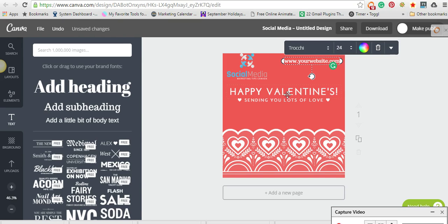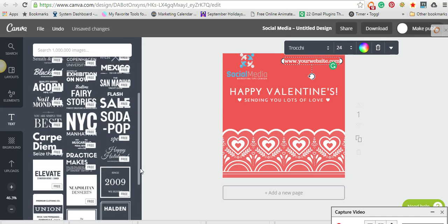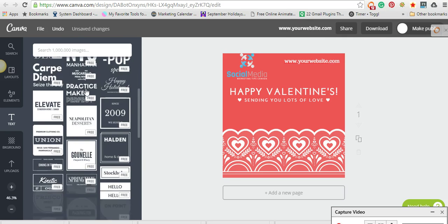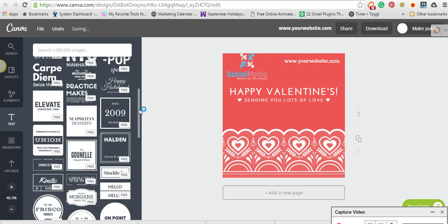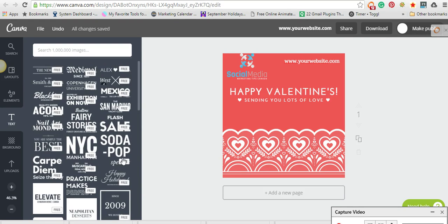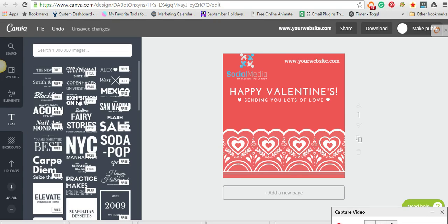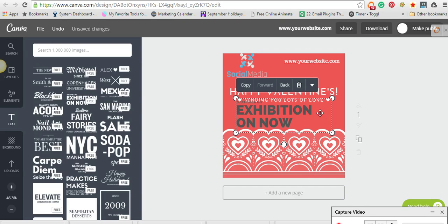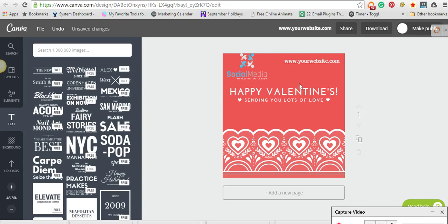You can add text. They already have branded cool text here that you can use. If you like the look of anything here, you can add that to your design and change the colors, change the size. If you don't like it, you just hit the garbage can.